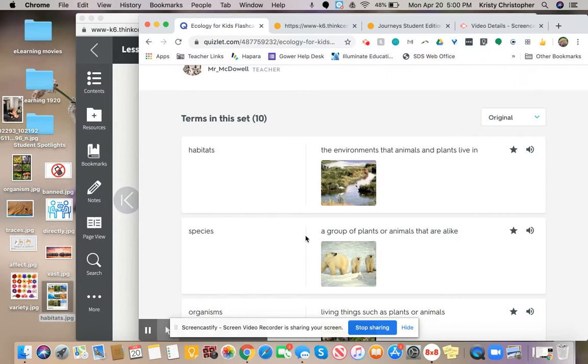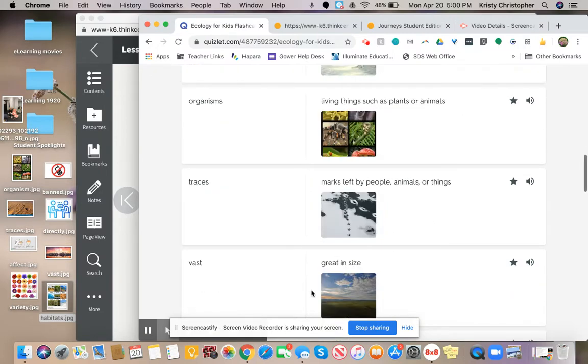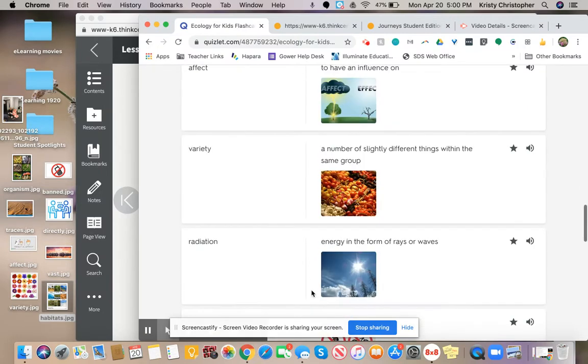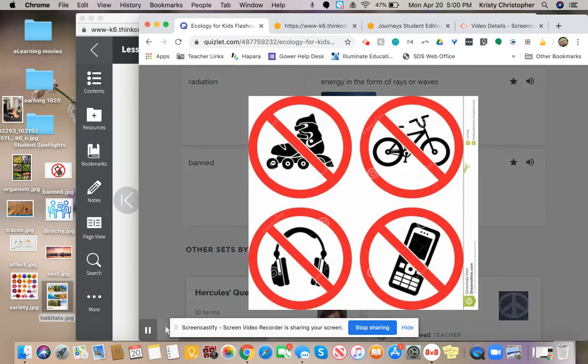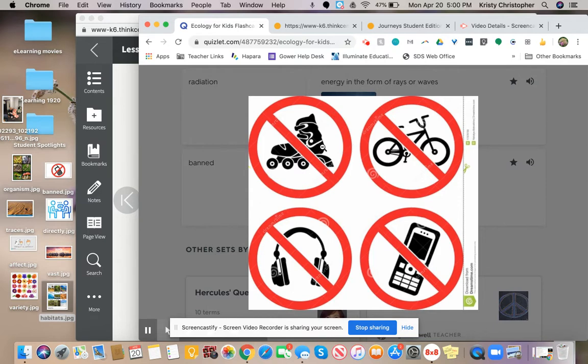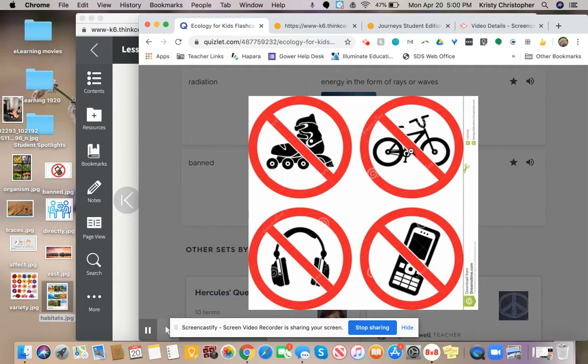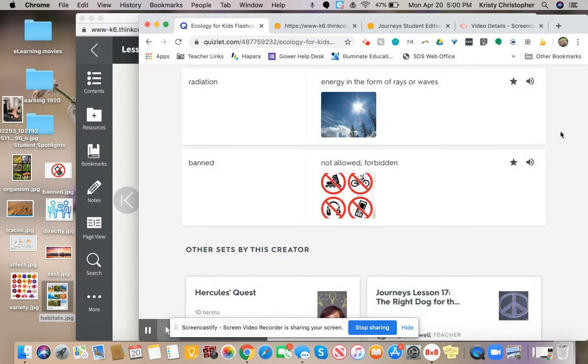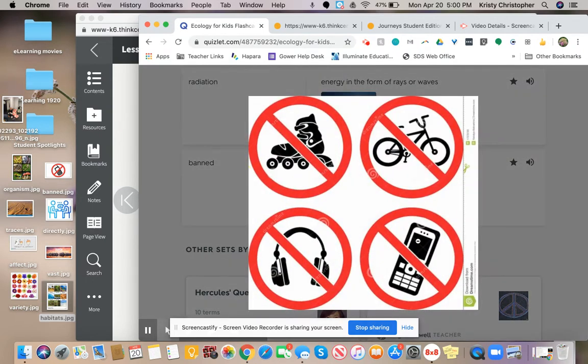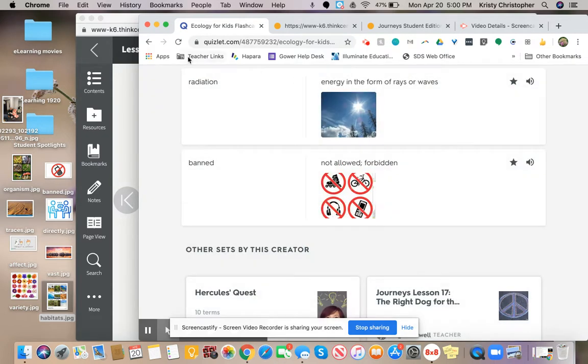Sometimes you'll see an example like this: not allowed or forbidden. If you go in the mall, sometimes skates are not allowed in a large public place like that. Sometimes when I walk downtown, there's areas that bikes are not allowed because it's clear for walkers only. You may have cell phone use banned in the library because it's disruptive.